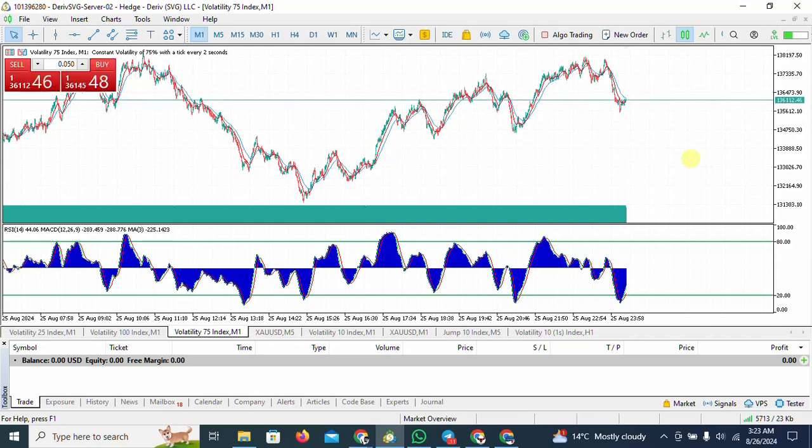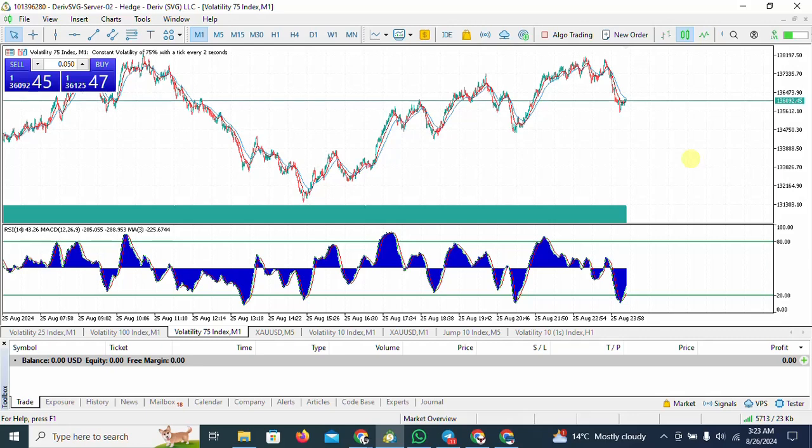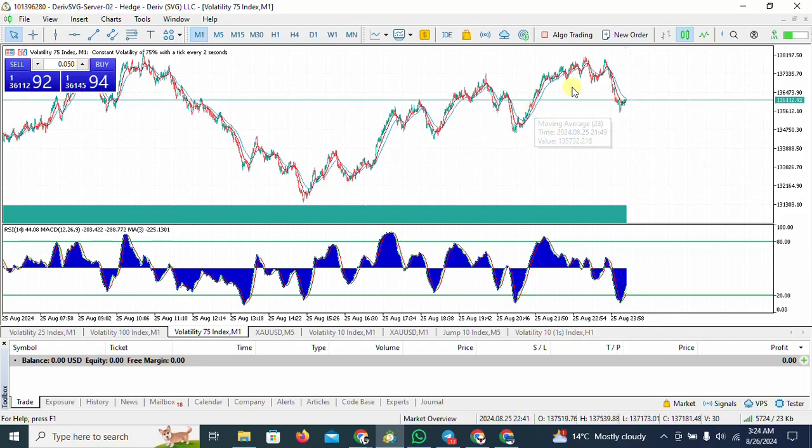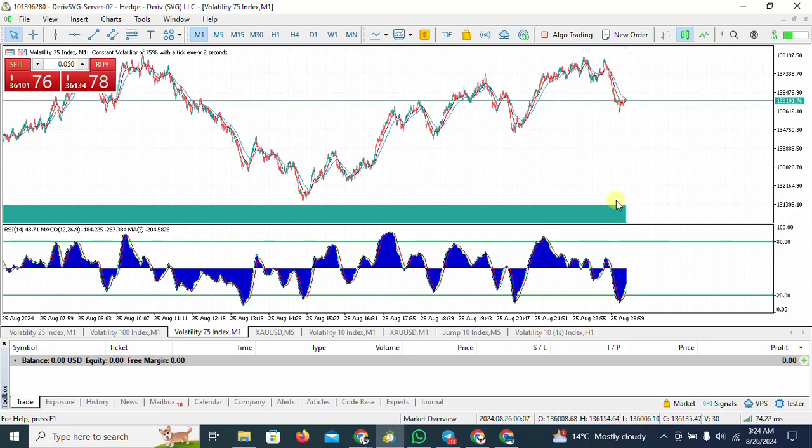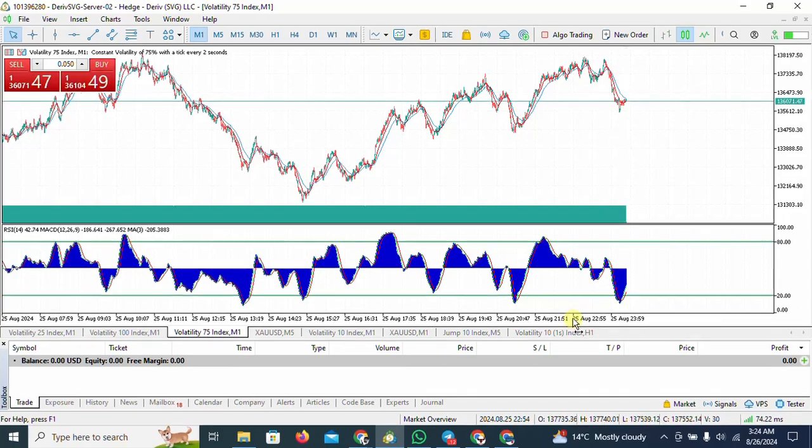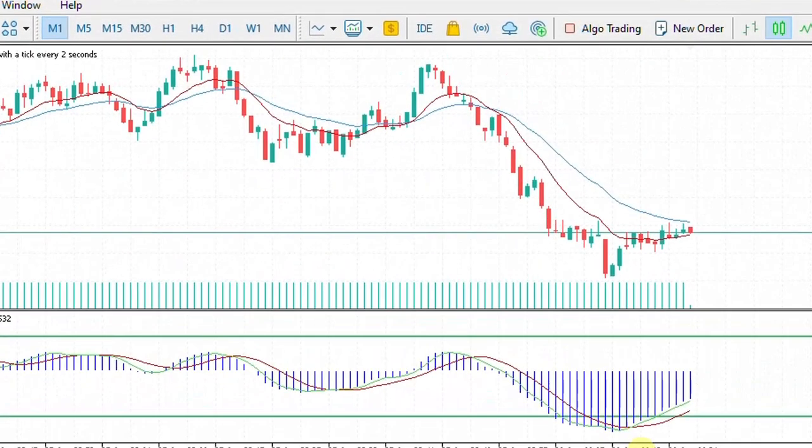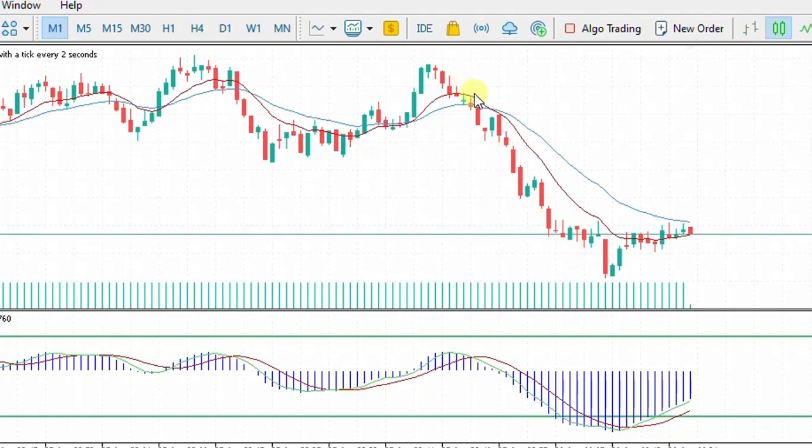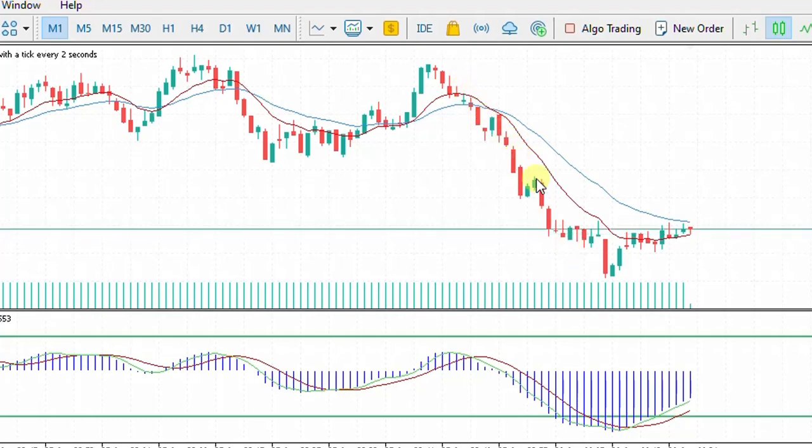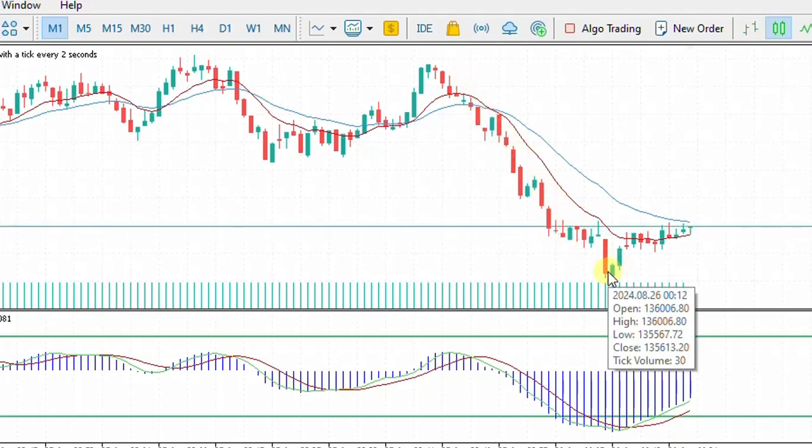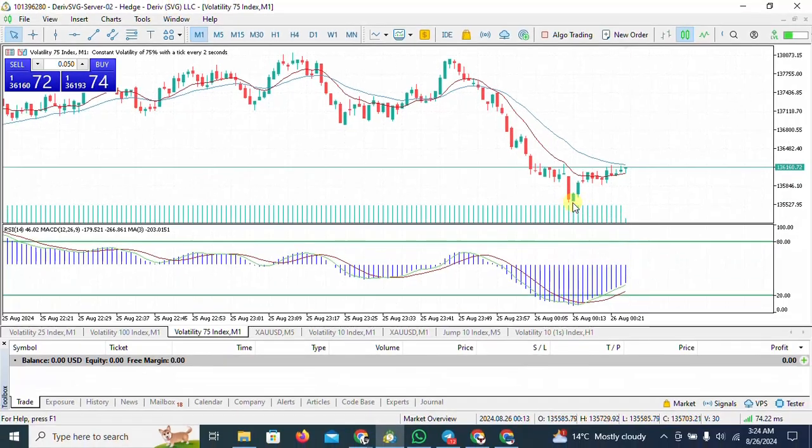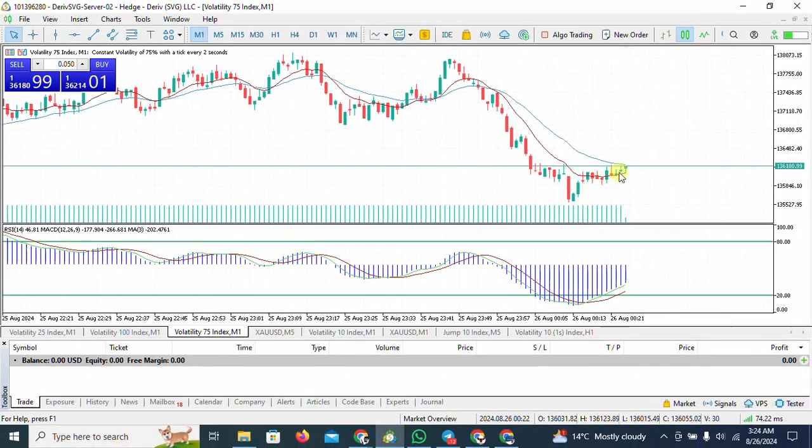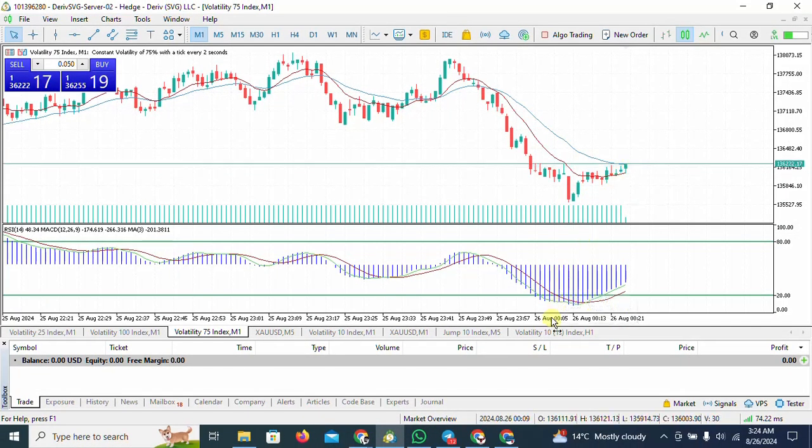Now what you can see in front of you is the volatility 75 index chart. You can see if I zoom in, you can clearly see that the market is on a downward trend, but once it reached here it's kind of going up again, it's reversing.